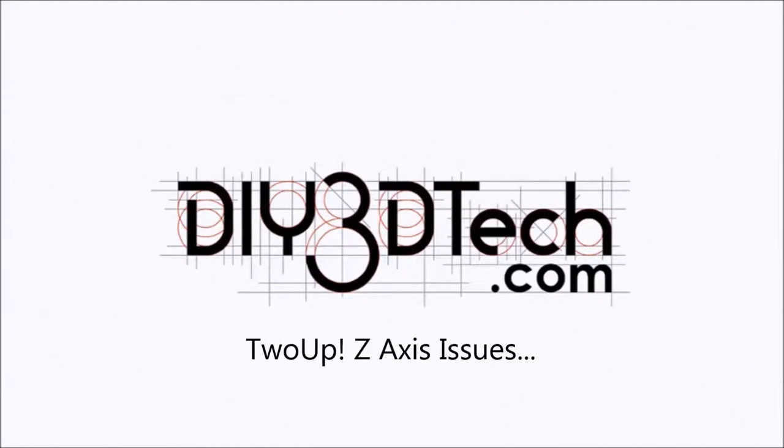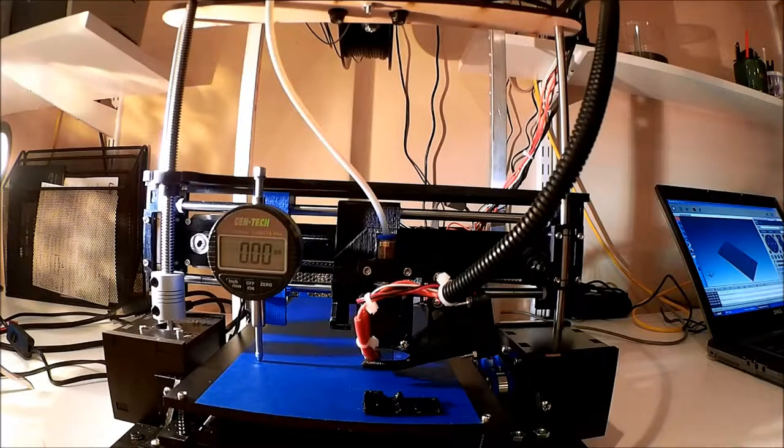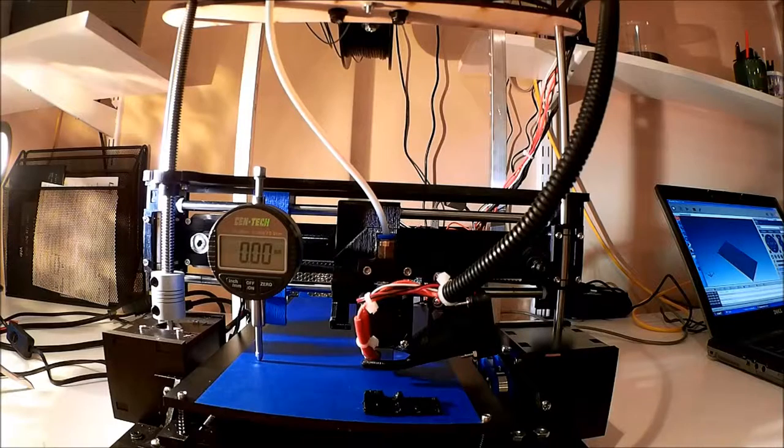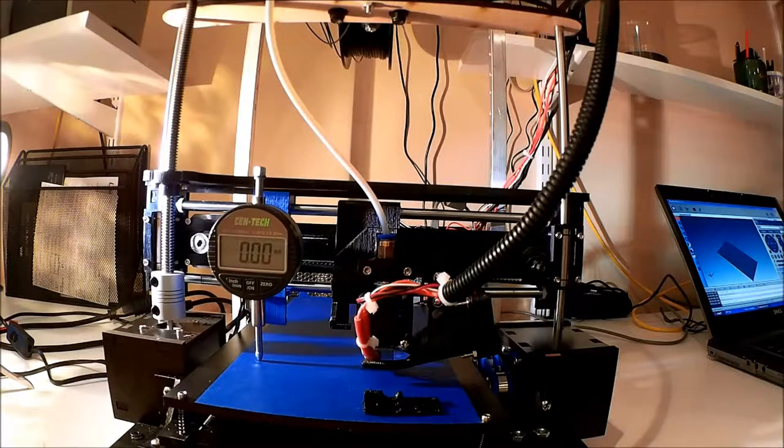Welcome to the DIY3Dtech.com channel. Welcome to this edition of DIY3Dtech.com.